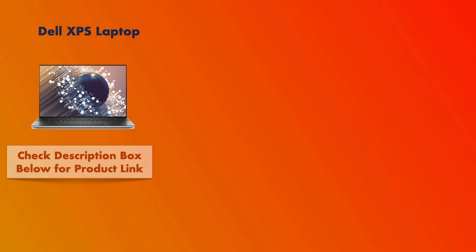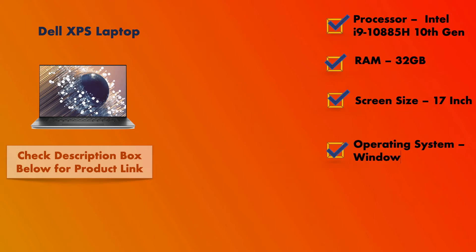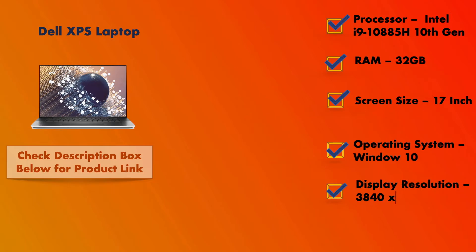In this Dell XPS laptop you will get Intel i9-10885H 10th generation processor. This laptop comes with 32GB RAM so that you can use it for whatever you want to do, like high-end gaming, streaming, or anything you want to do. This laptop comes with 17 inches screen size with Windows 10 operating system. This laptop comes with the display resolution of 4K so you will get better picture quality and clarity. This product will cost you around 4,238 Singaporean dollars.